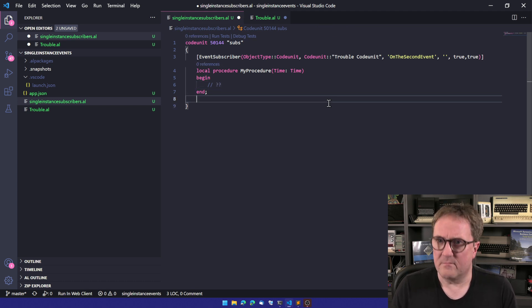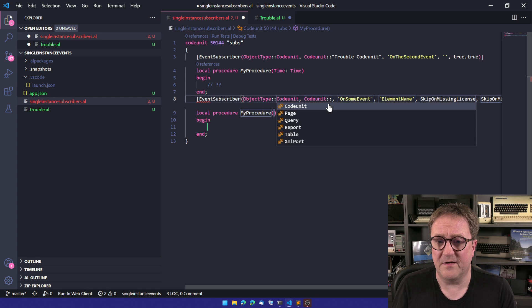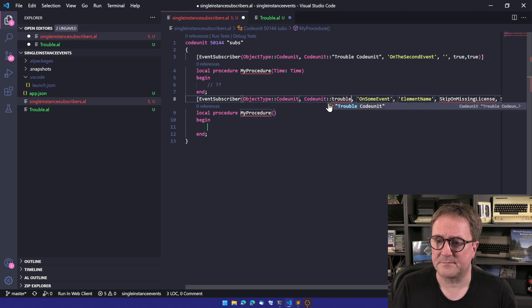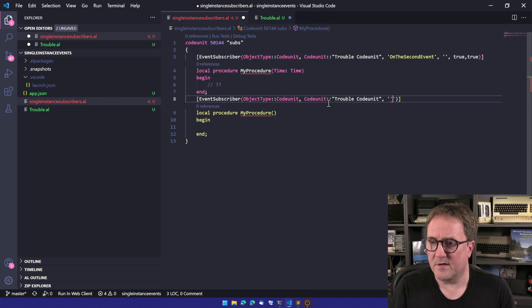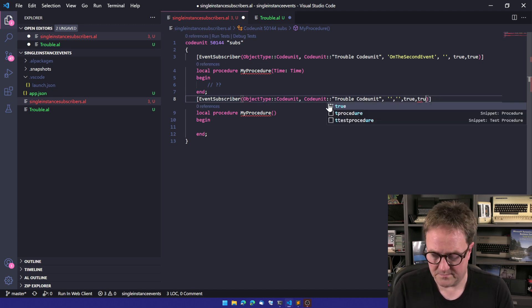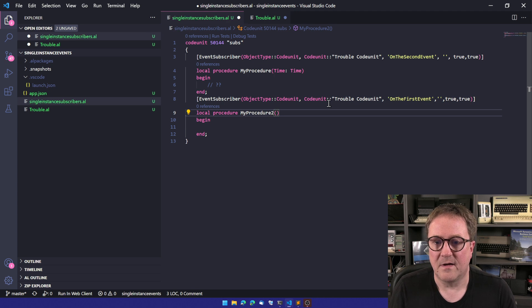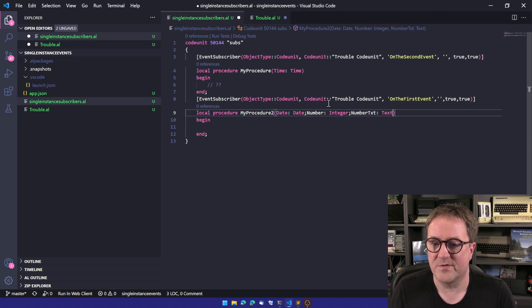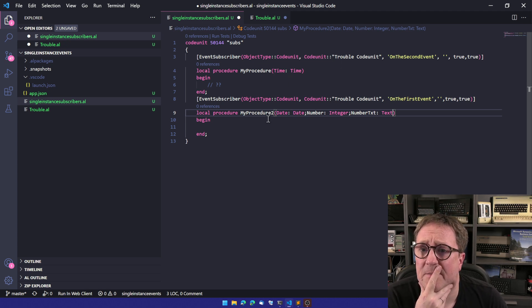But then let's see if there's another event. So let me subscribe to the other event in this code unit — the trouble code unit again. Let's subscribe to the other one, the first event, and see: okay, here we get a date, we get a number, and we get a number text for some reason.